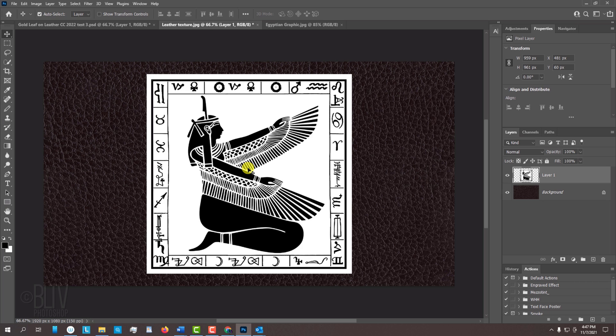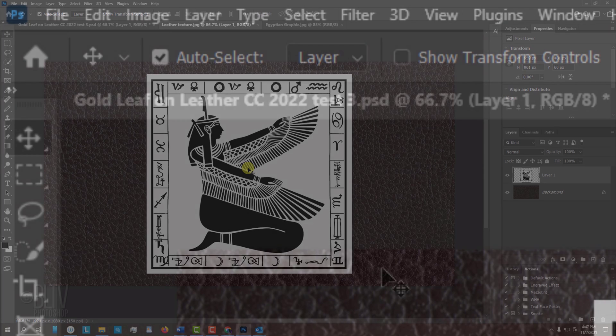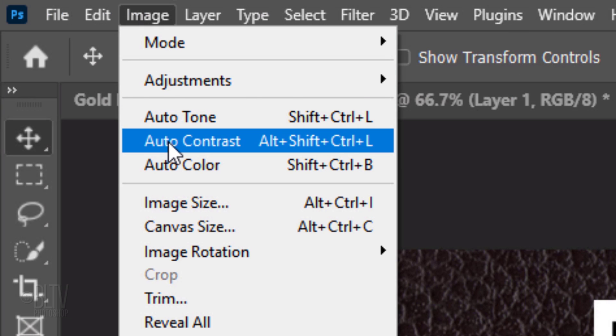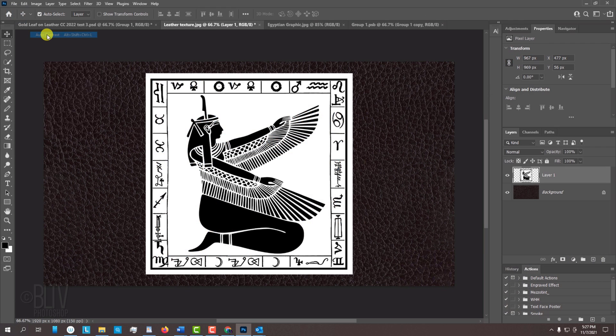To ensure that your graphic is pure black and white, go to Image and Auto-Contrast. This darkens the darkest pixels to pure black and lightens the lightest pixels to pure white.